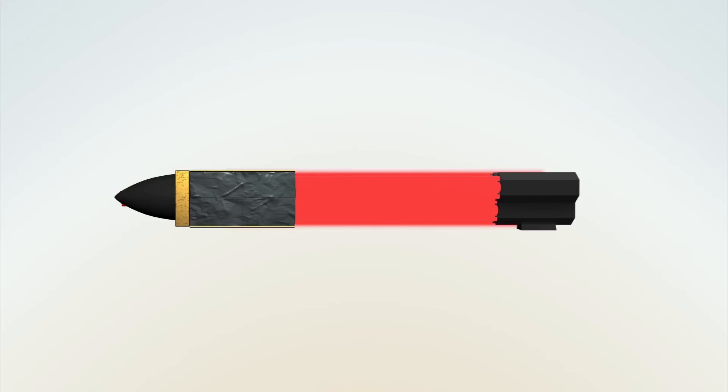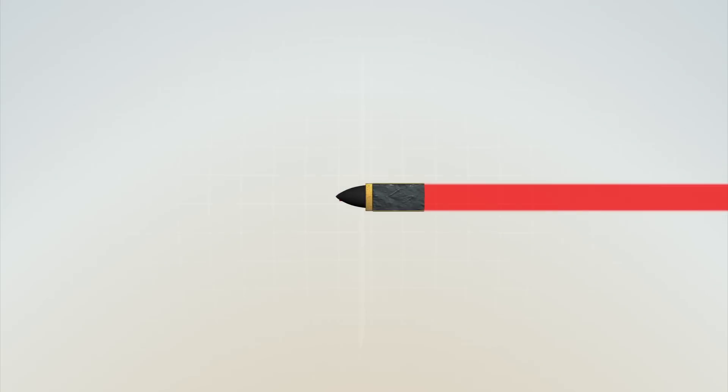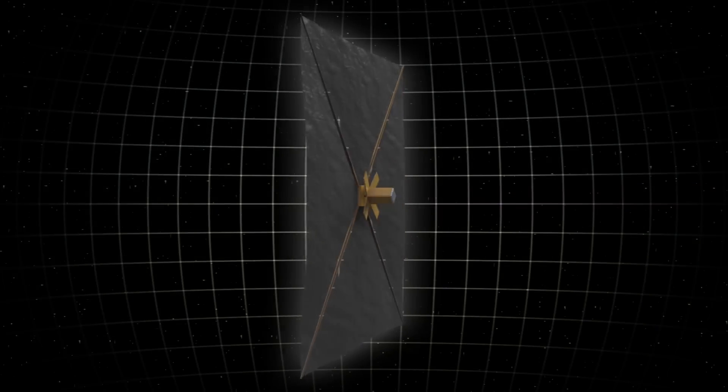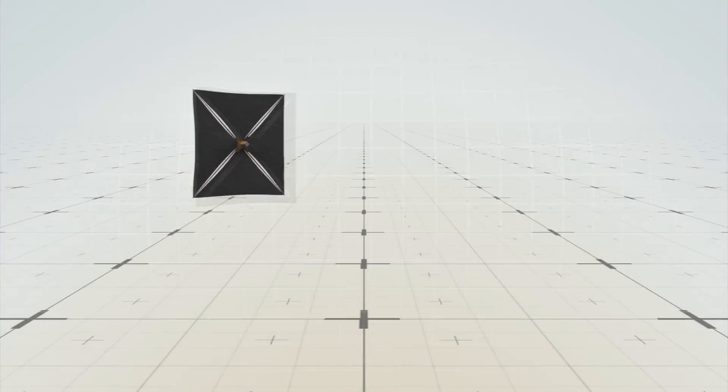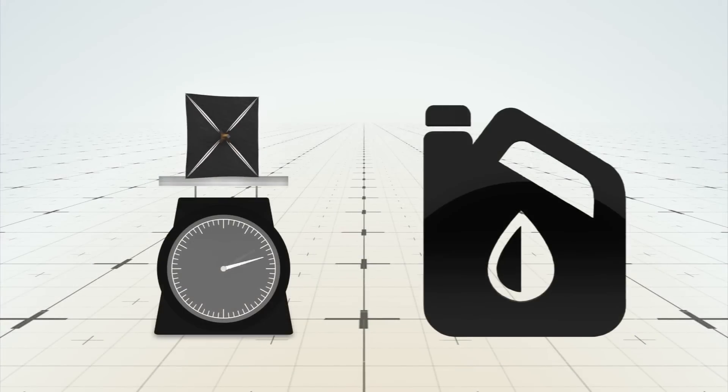The spacecraft launched with this technology will include a robotic probe and a large reflective sail. The spacecraft will be light because no fuel is needed.